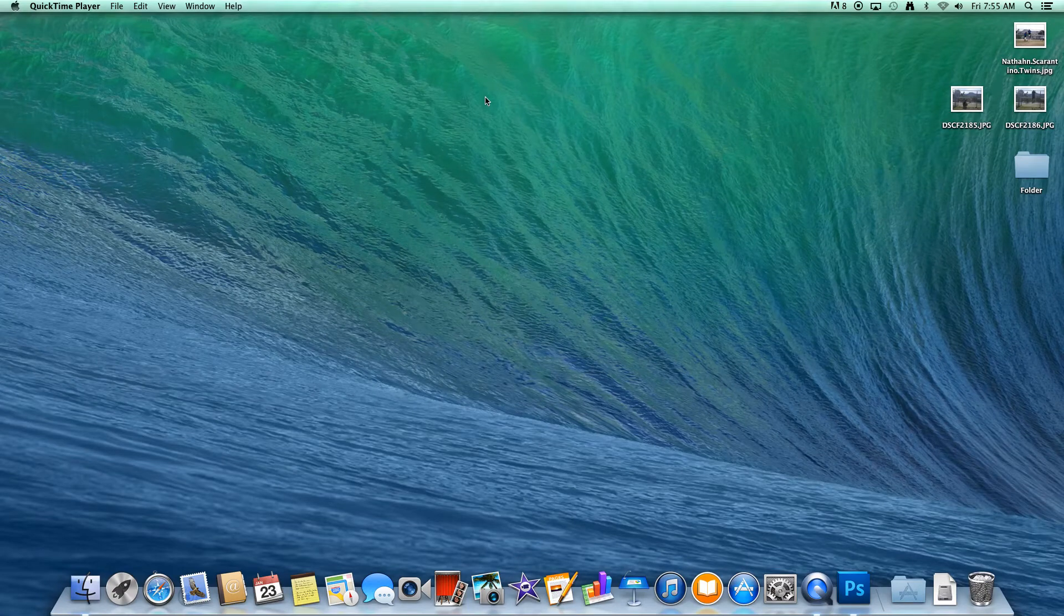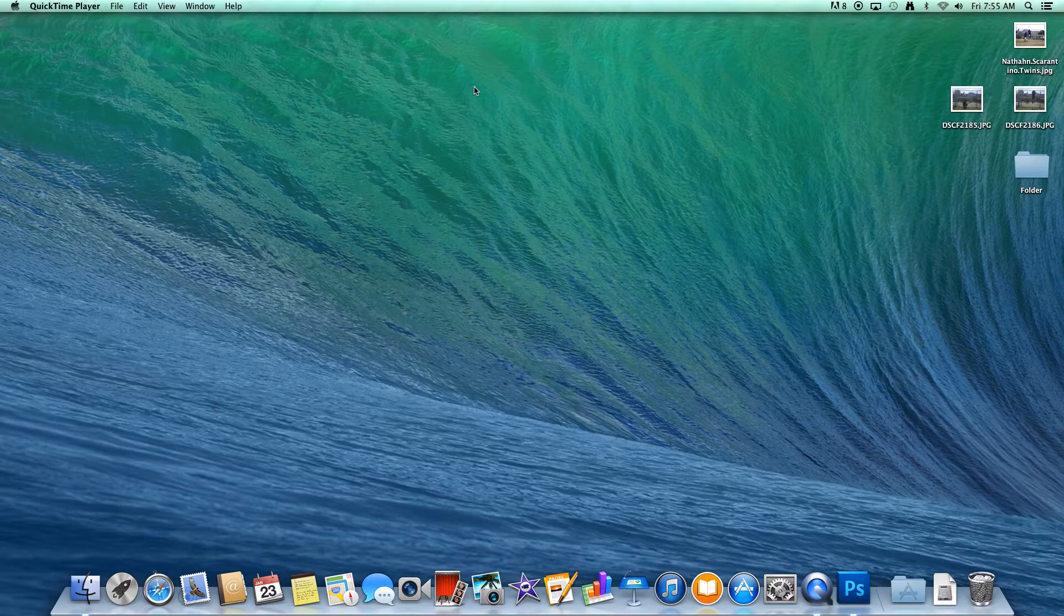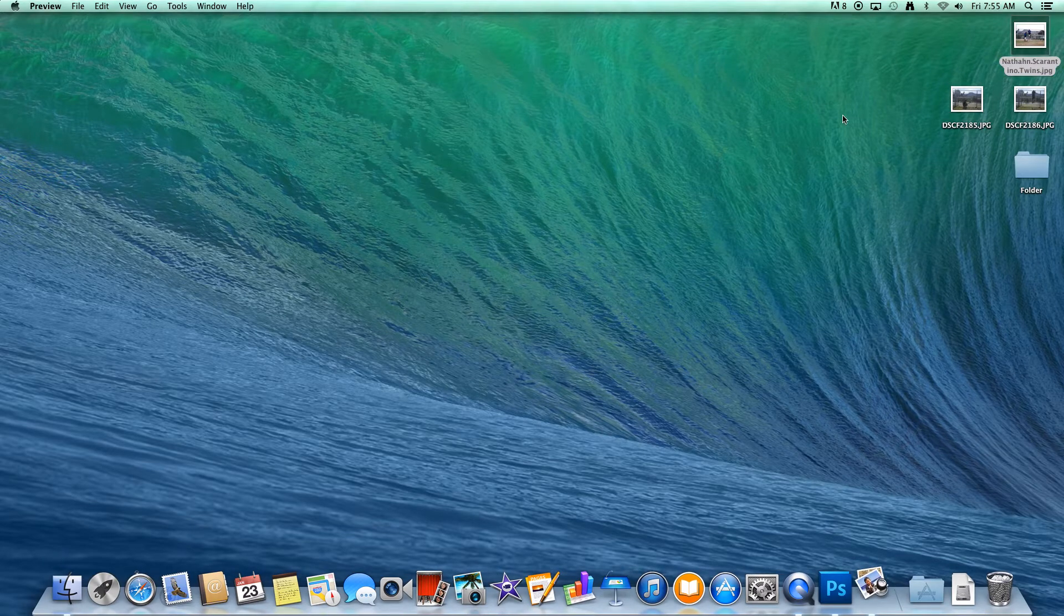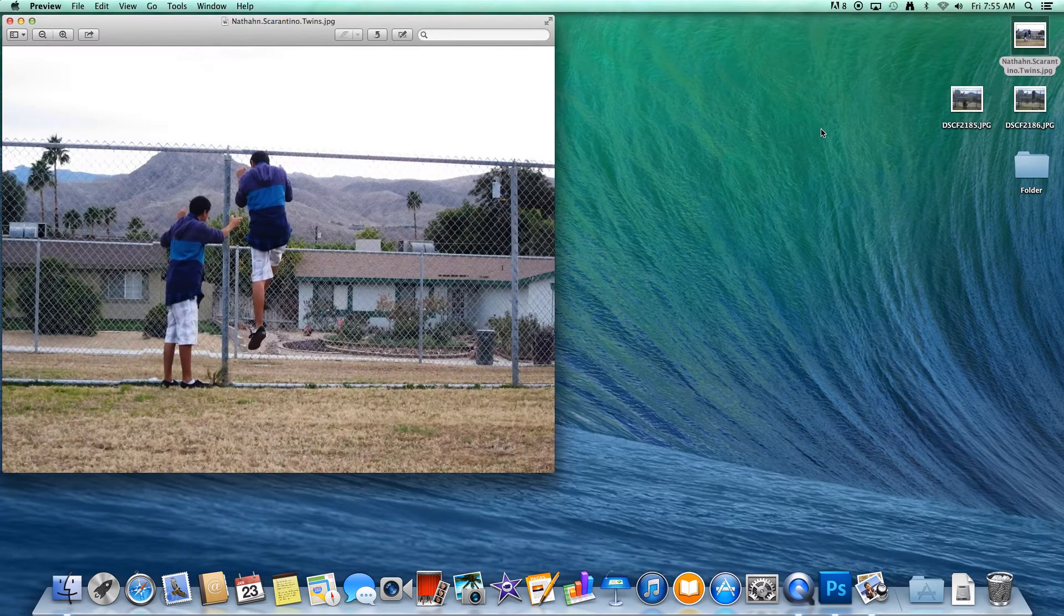Hello, my name is Nathan and today I'm going to demonstrate how to make a twin of yourself in Adobe Photoshop. What I mean by making a twin is you're going to make a double of yourself in the same picture.